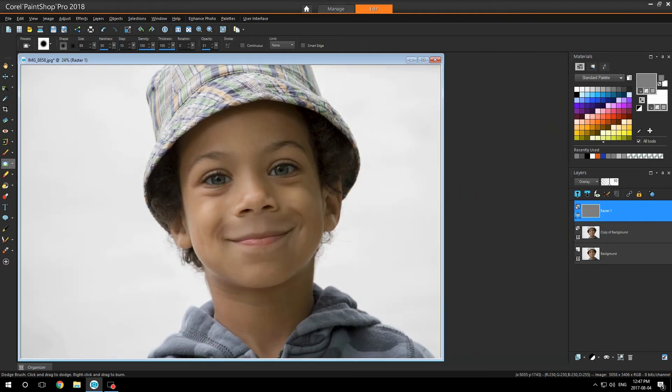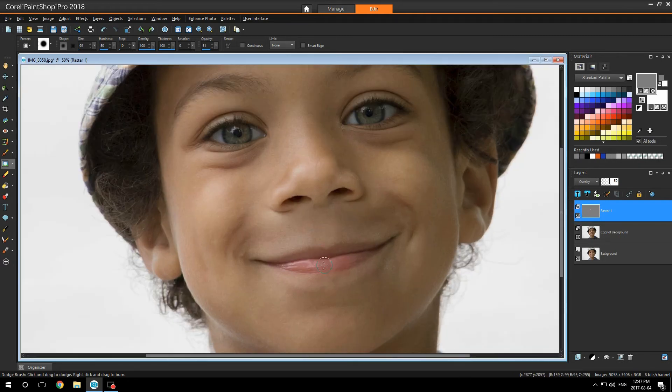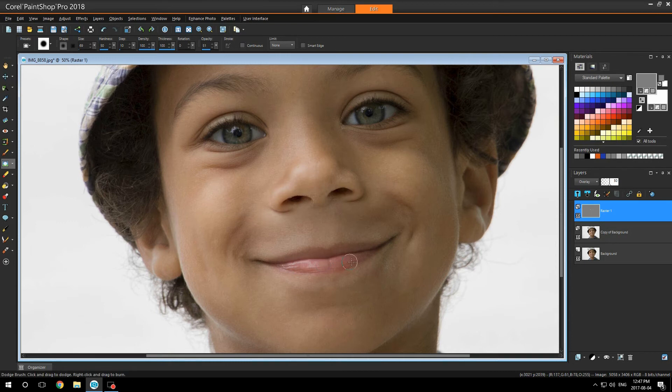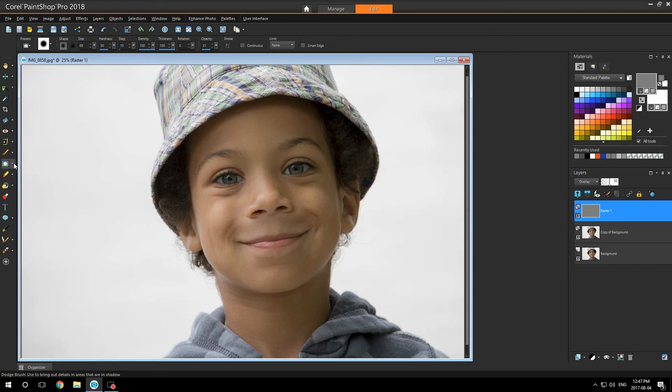So I'll turn off my gray image. As you can see, the eyes are brightening up nicely. Maybe a little bit on his lip here. Working out nice.